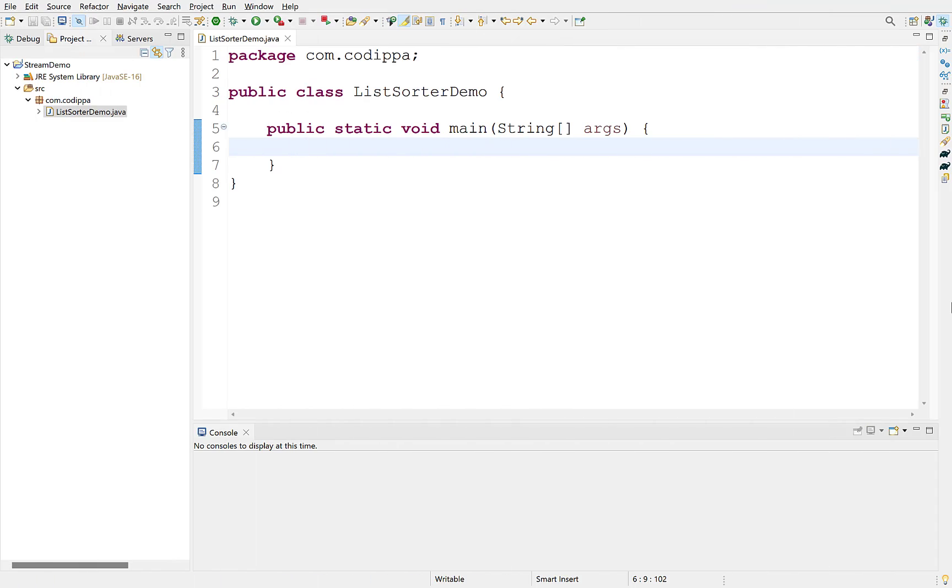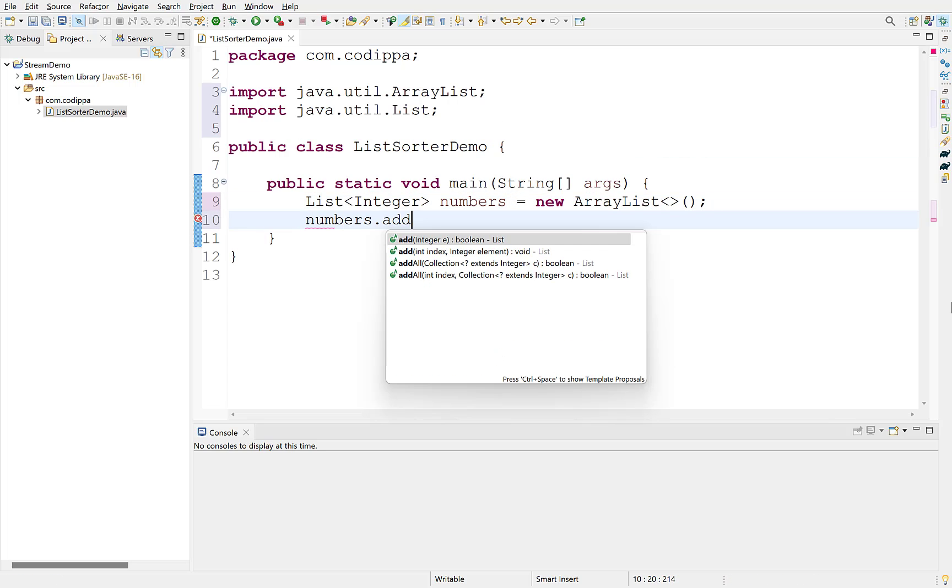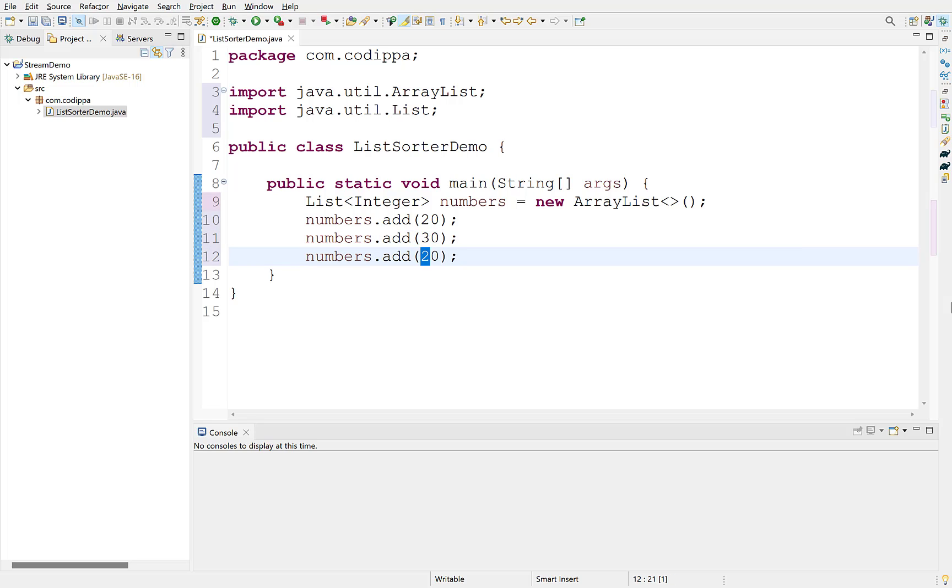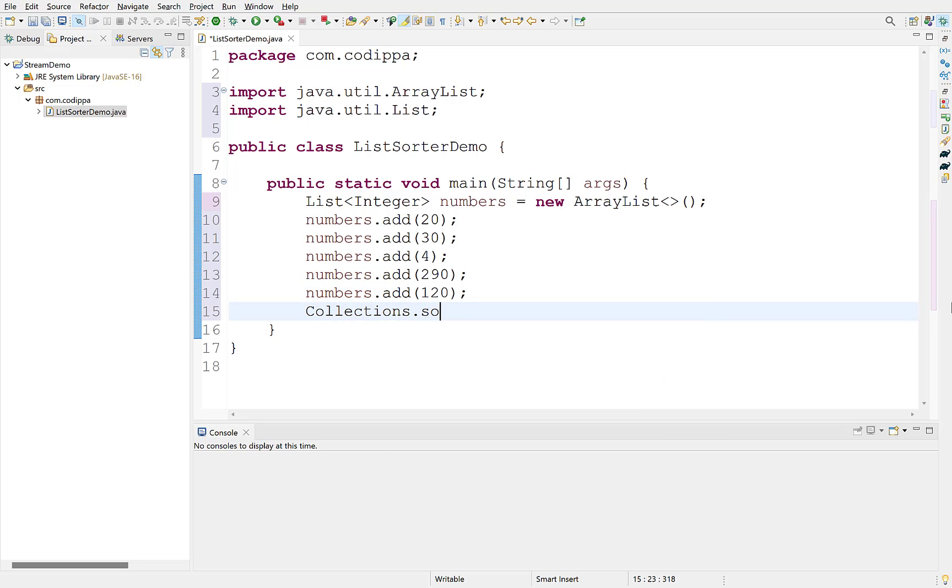First, let us create an object of ArrayList. Add some integers to it. Now, if we need to sort it without streams using methods prior to Java 8, we will use sort method of collections class and pass the list to it.